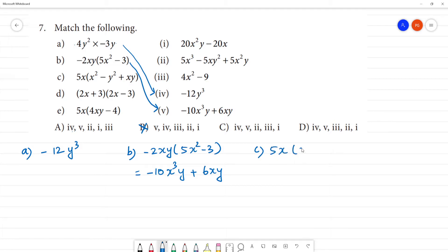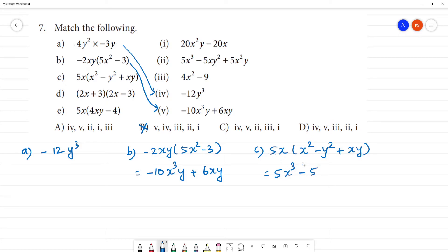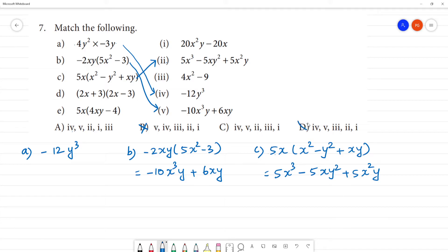5x into (x² - y² + xy). So multiply: x² into x is x³, then plus into minus is minus — minus 5xy², then plus 5x²y. So: 5x³ - 5xy² + 5x²y. c1 is second one, so this one is third one, option d.